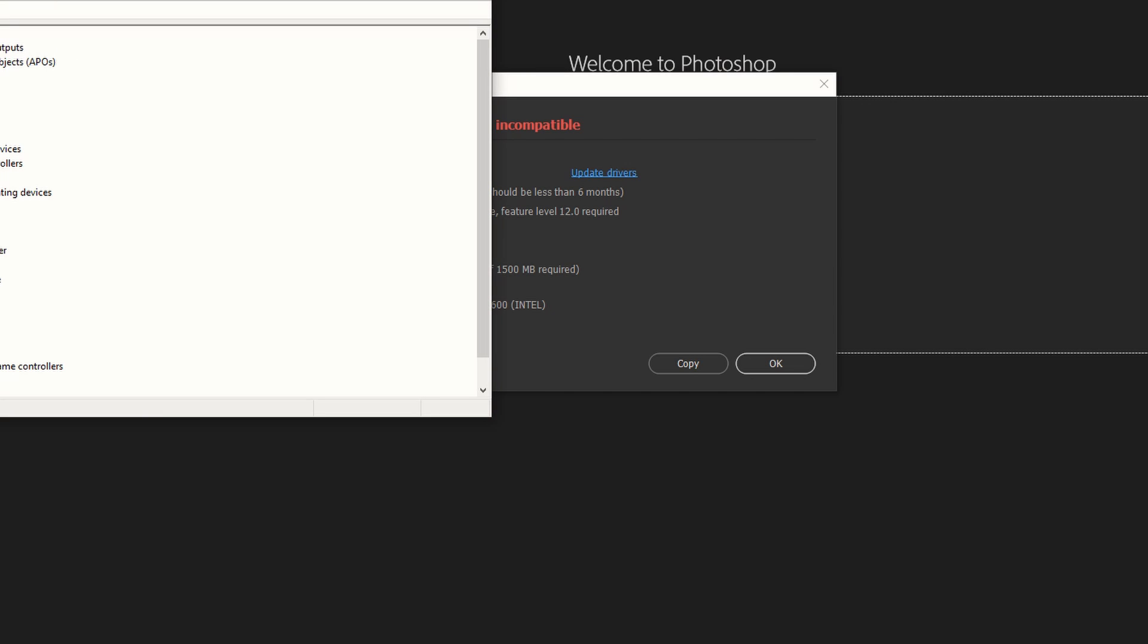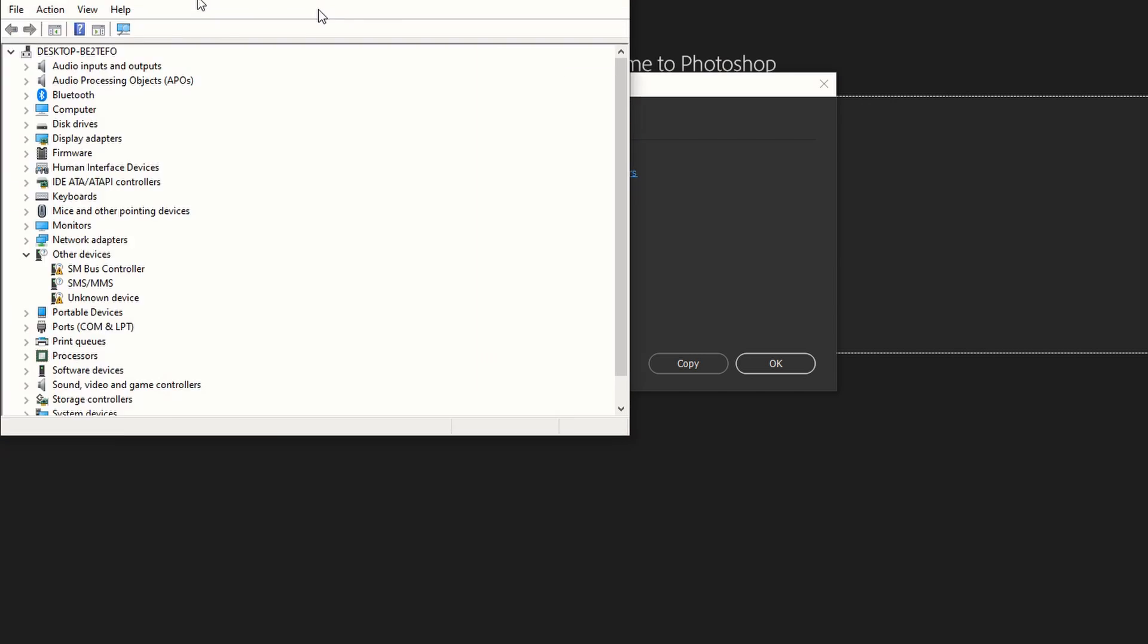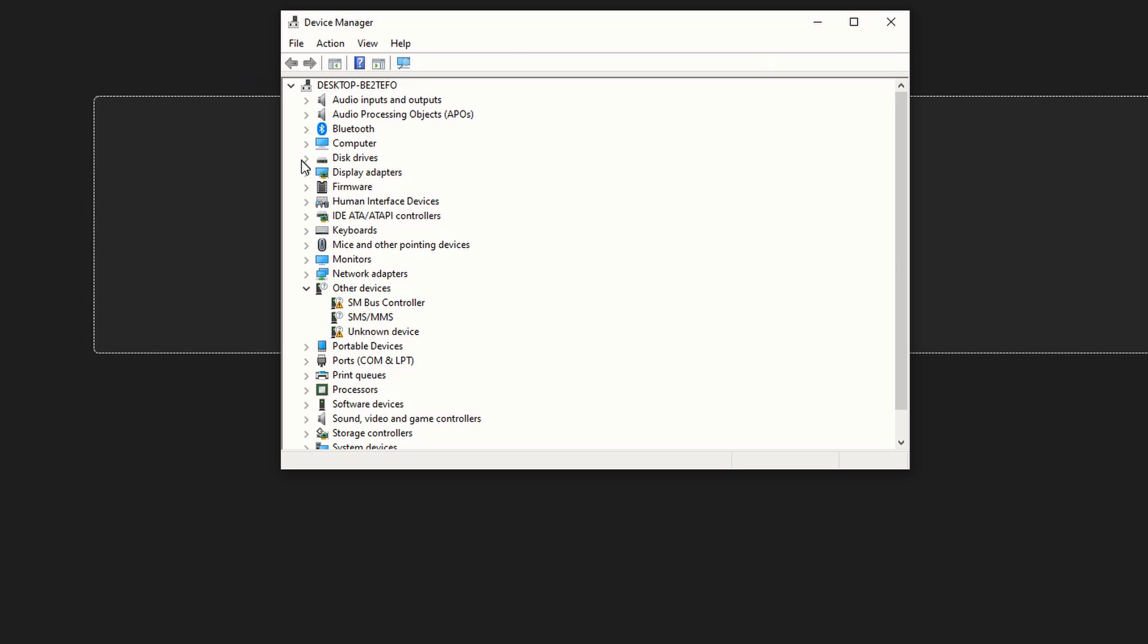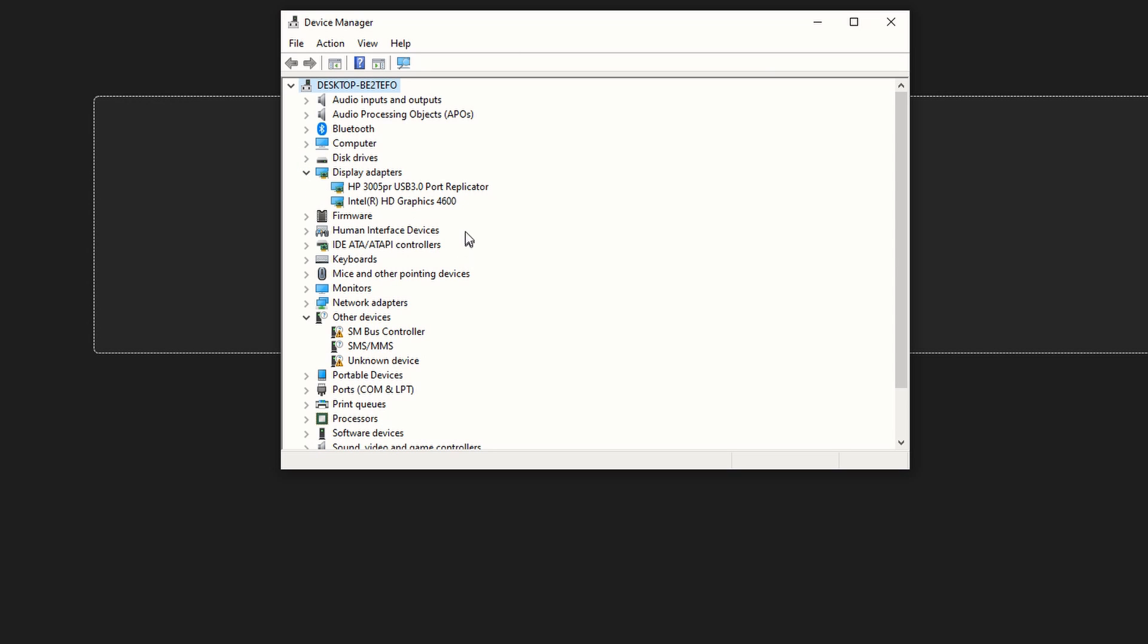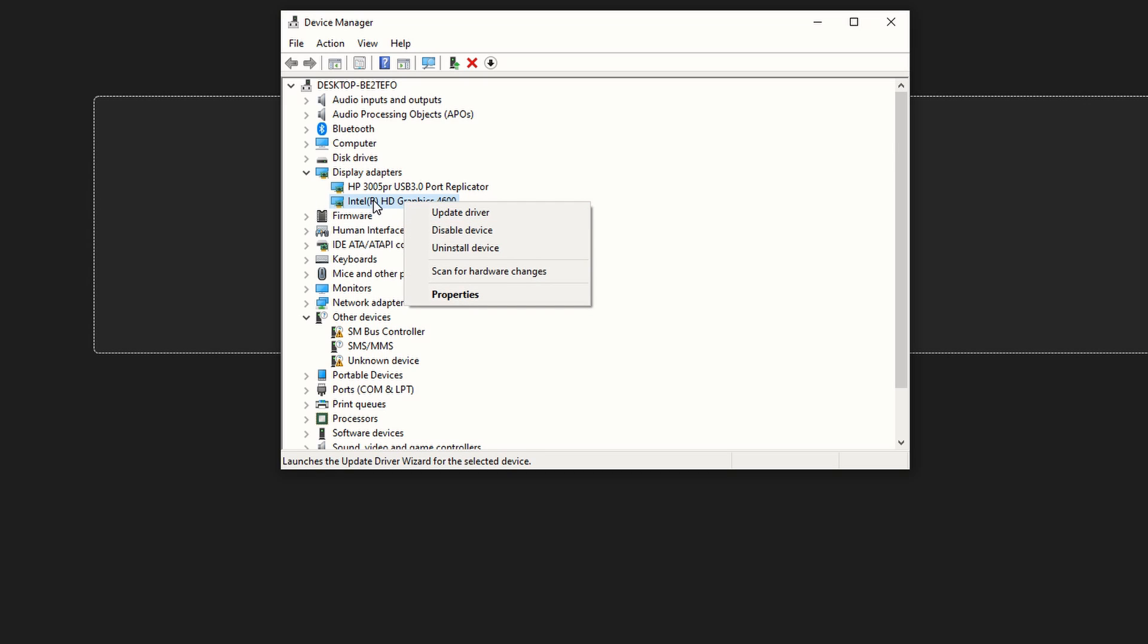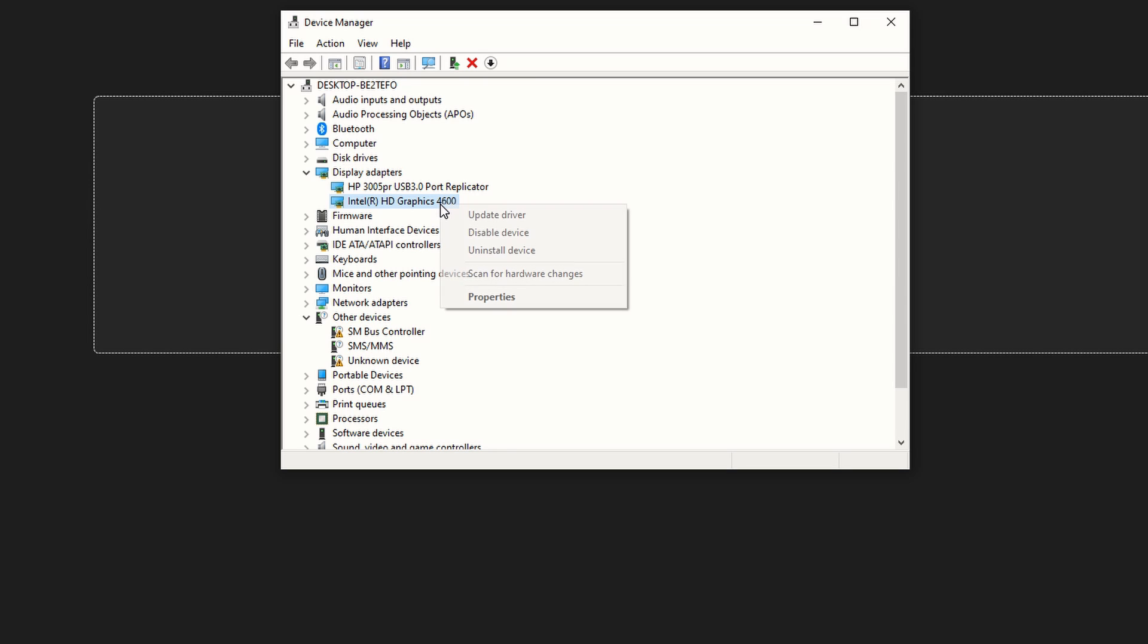Once I'm here, you're going to see, let's go to Display Adapters. You can see that my graphics card, Intel HD Graphics 4600, if I right-click on that and say update, you see it's saying that it's already...